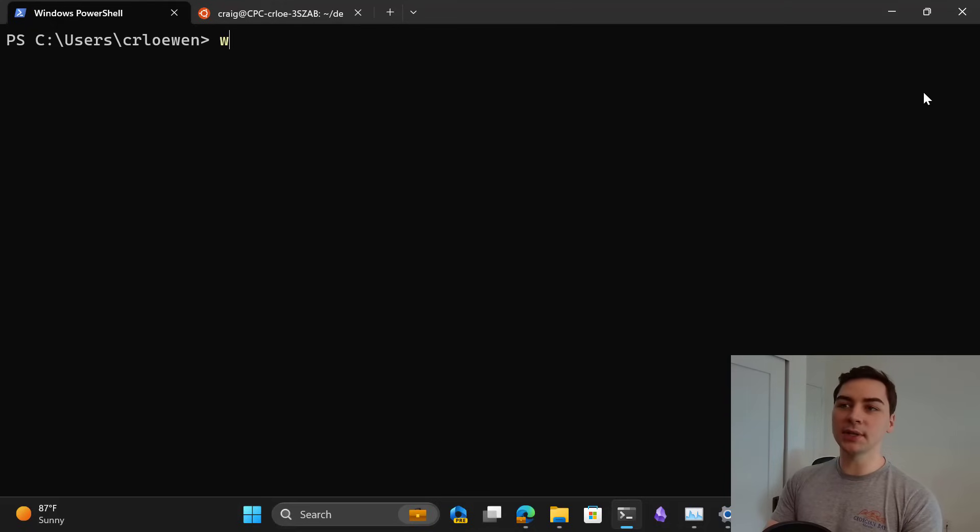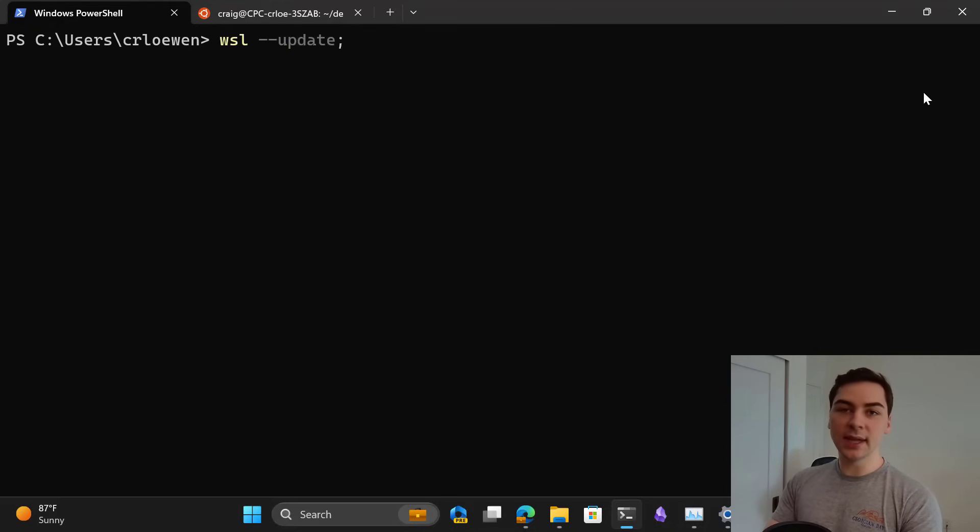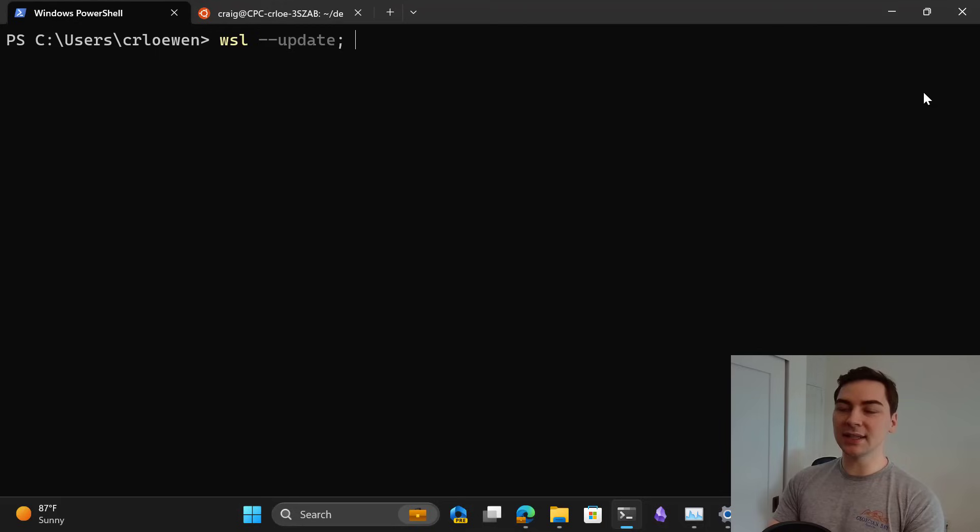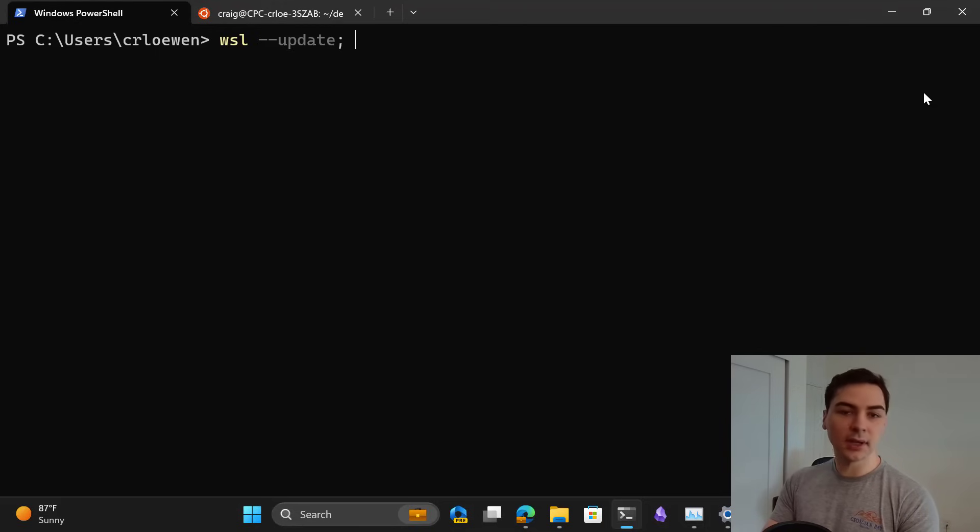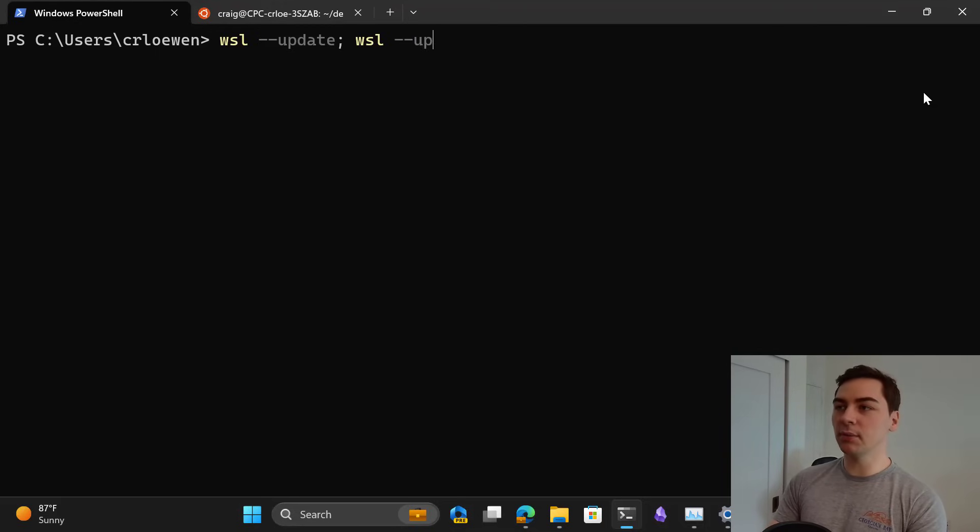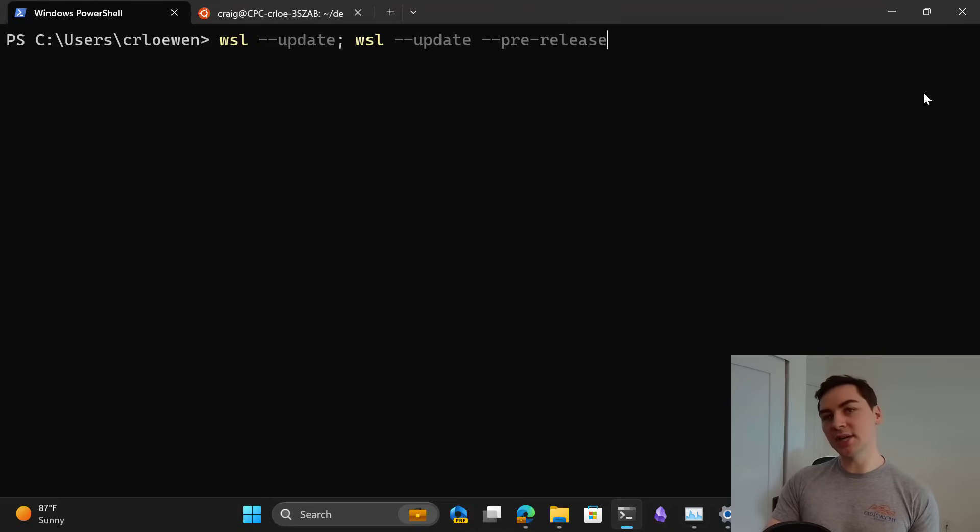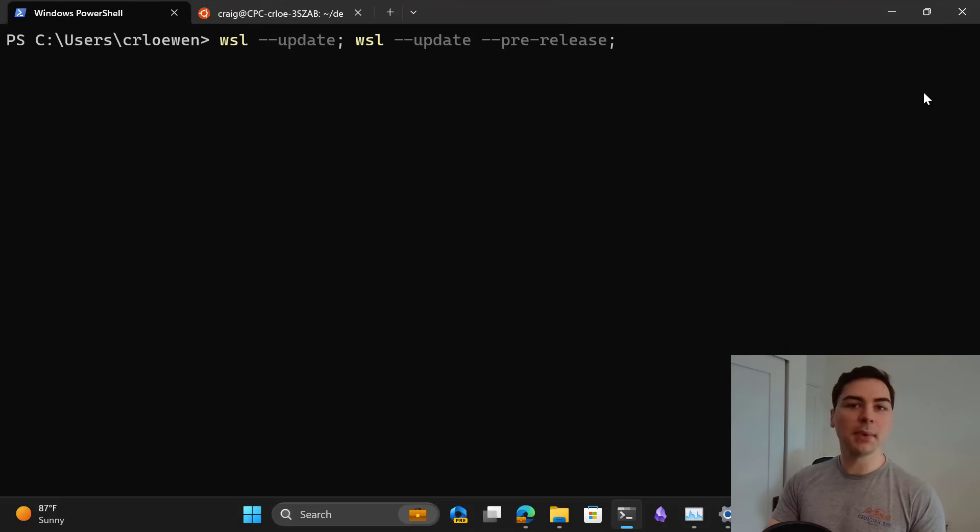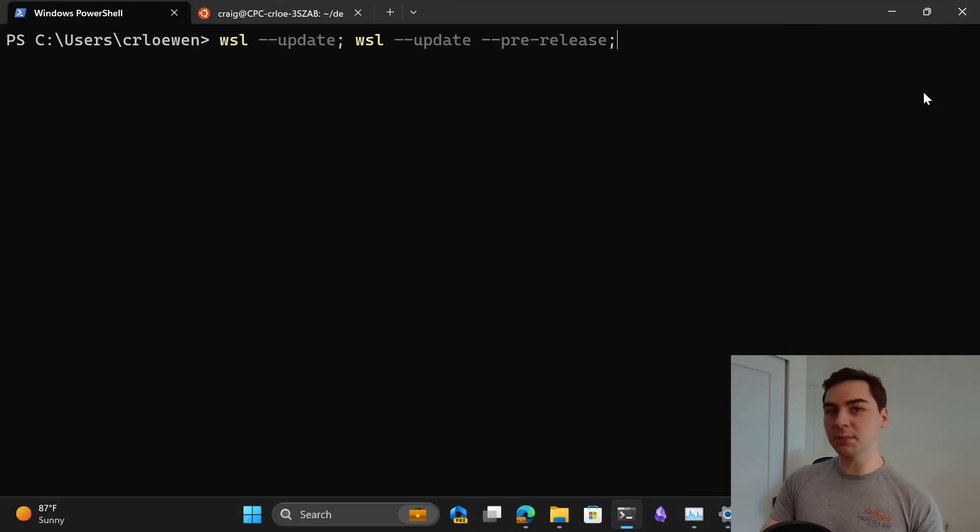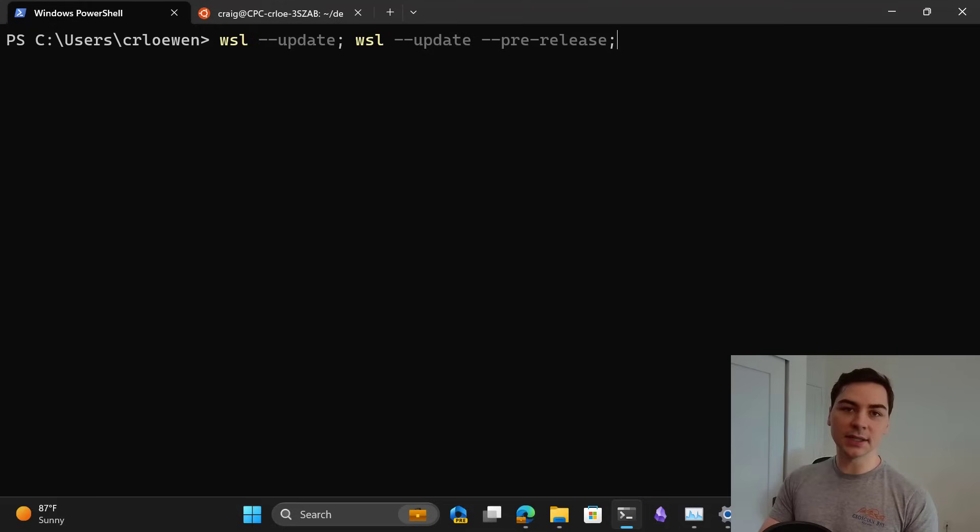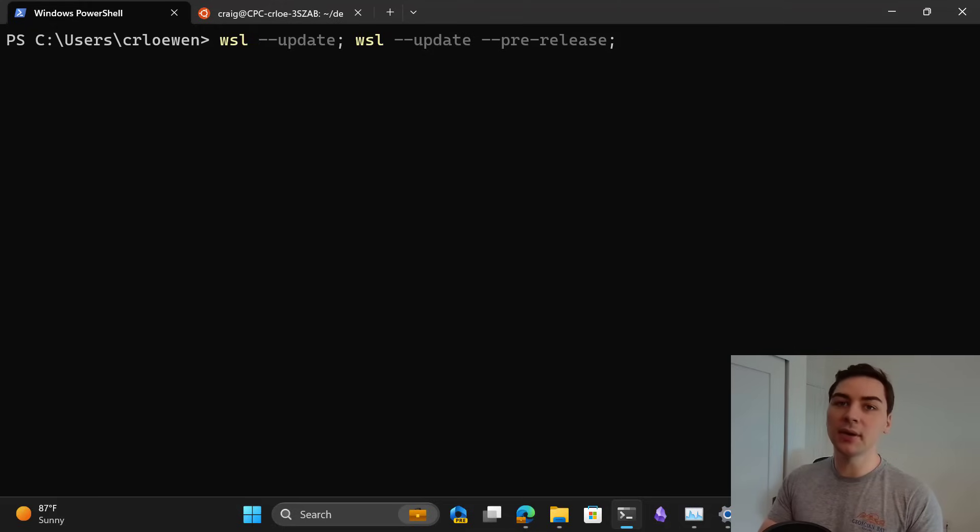The first thing you're going to want to do is grab this update. To do that, all you need to do is run WSL --update. This will make sure you're on the store version of WSL with all the latest, and then you're going to run WSL --update --pre-release, which will make sure that you are using the latest pre-release version, as this latest release is pre-release only.